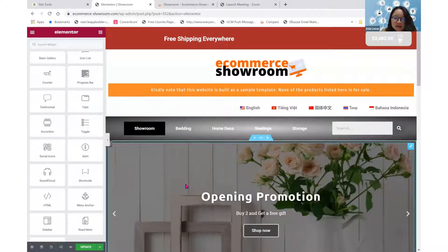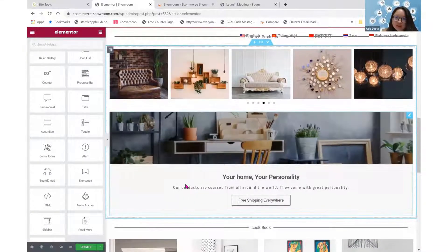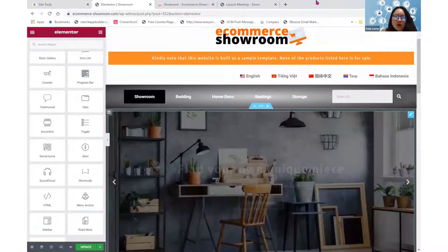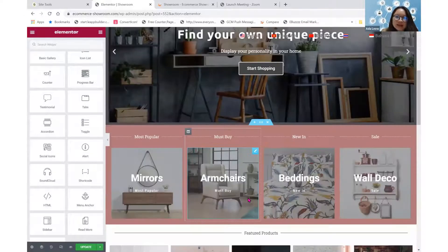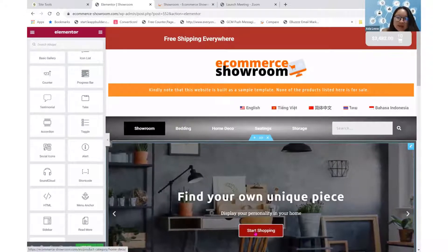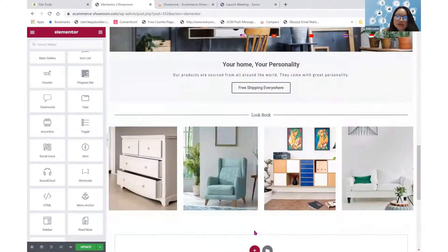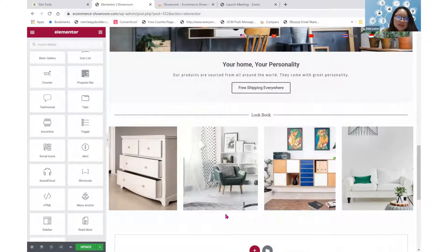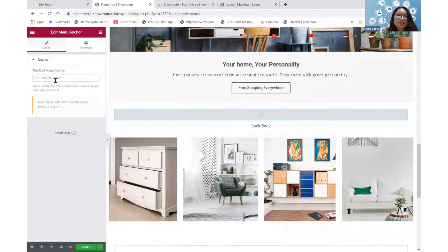The anchor link is a link that will help you to get to a particular position on a page instead of just the top part of any page. For example, if I click on a link on the banner and I want it to scroll down automatically to this lookbook section, I will insert first a menu anchor somewhere around this lookbook section and perhaps give it an ID called lookbook.